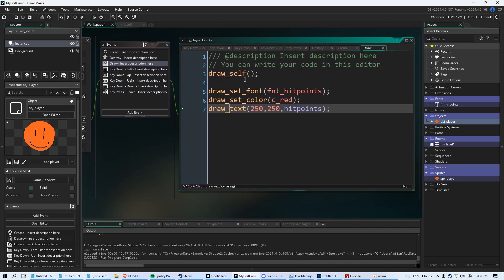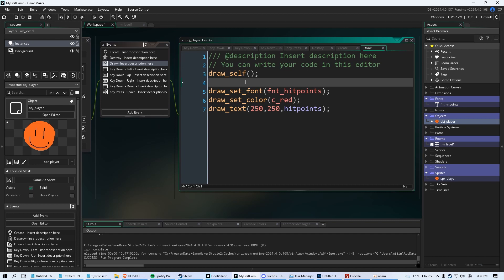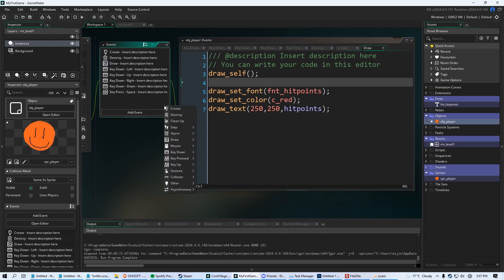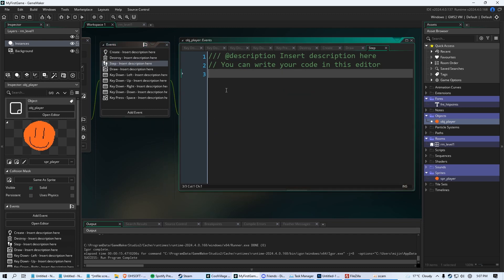Now, what we need to do is just code out something that will detect when we are at zero hit points or if we're below zero, instance destroy. Take our player out. So we're going to add another event. We're going to call it the step event. And we're just going to, you have step, begin step, end step. We're just going to say step.